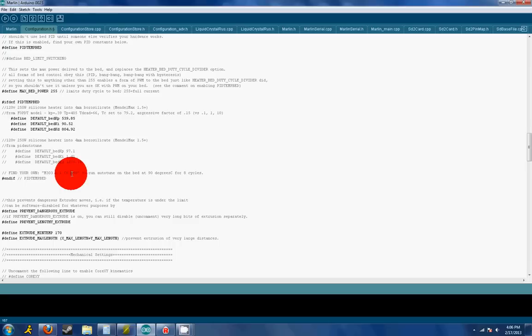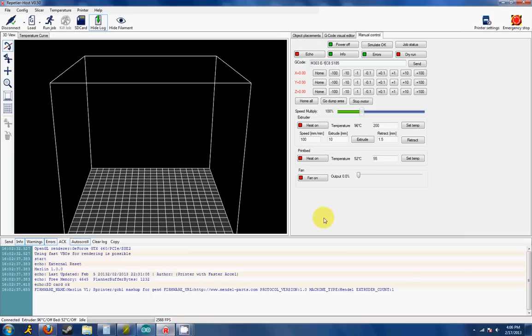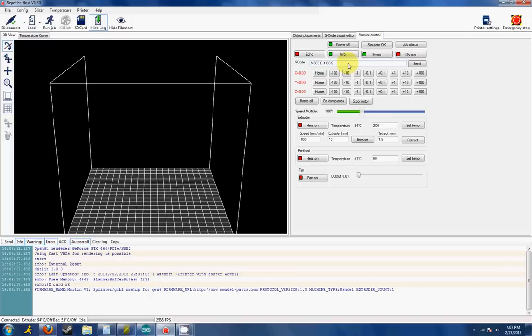Just like with the hot end, try to PID tune around what temperature you're going to be using. So if it's going to be ABS, go 90 to 100. If it's going to be PLA, 60 to 65 or so. So this is what the line would look like. Hit send, it'll run through its cycles, and you're good to go.